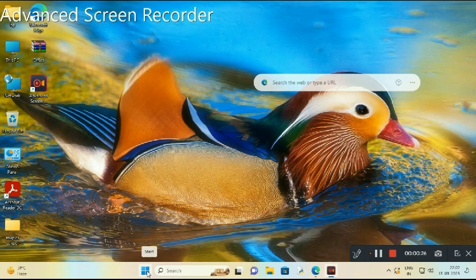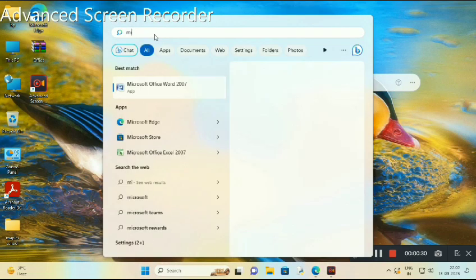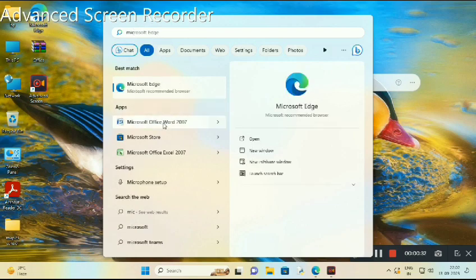First of all, go to the start button, then search Microsoft Office Word 2007.